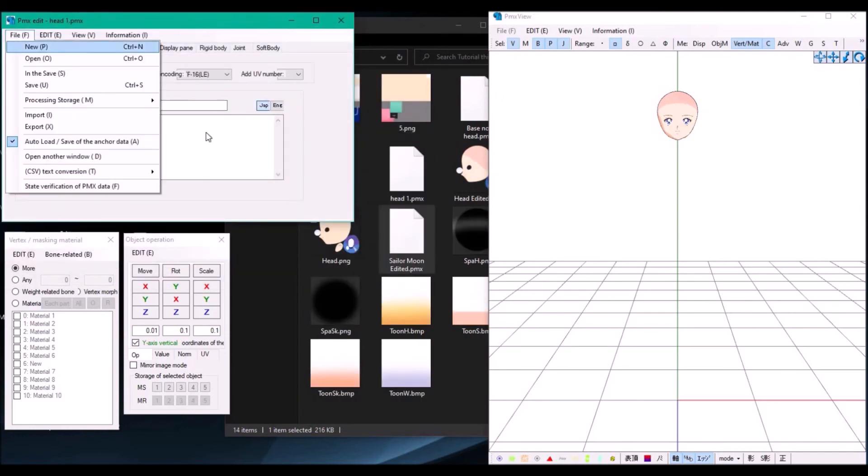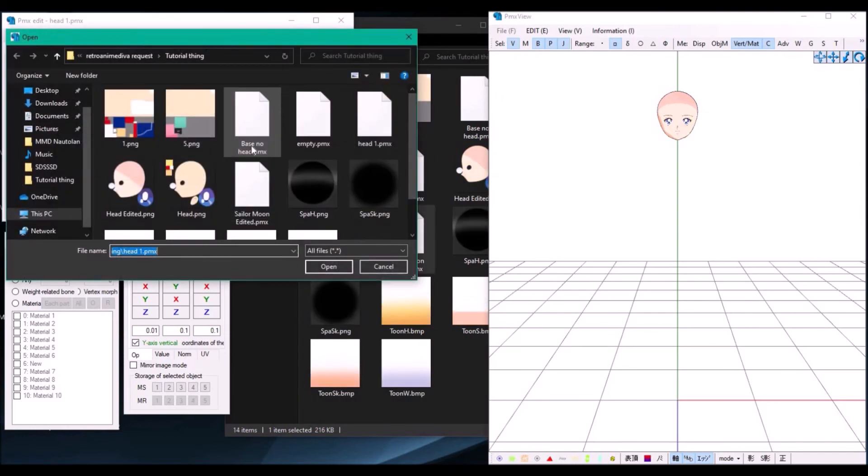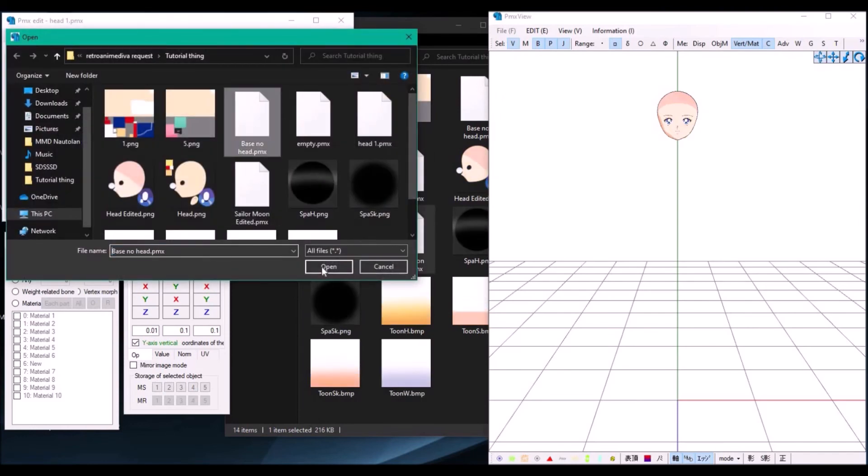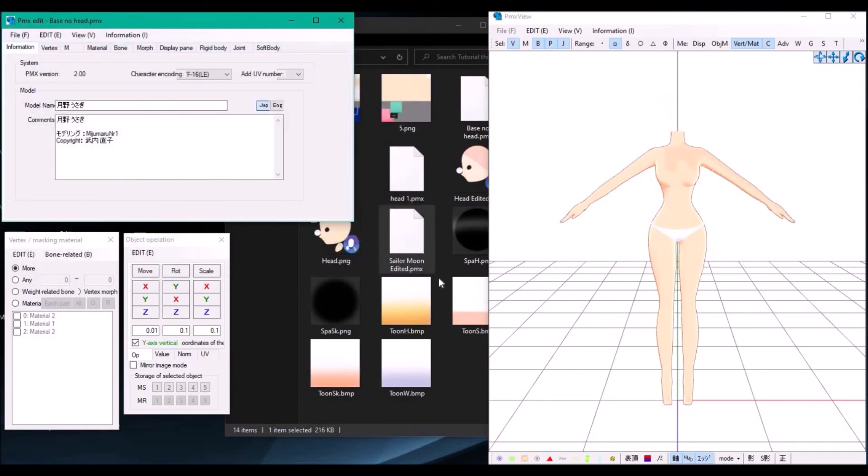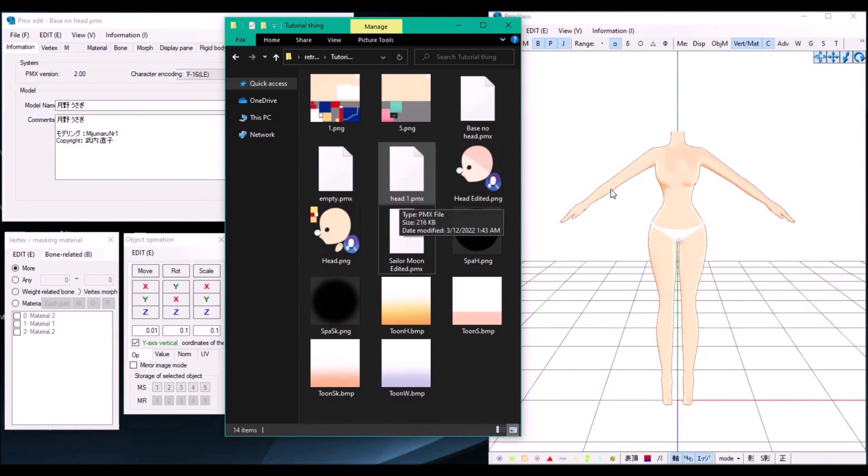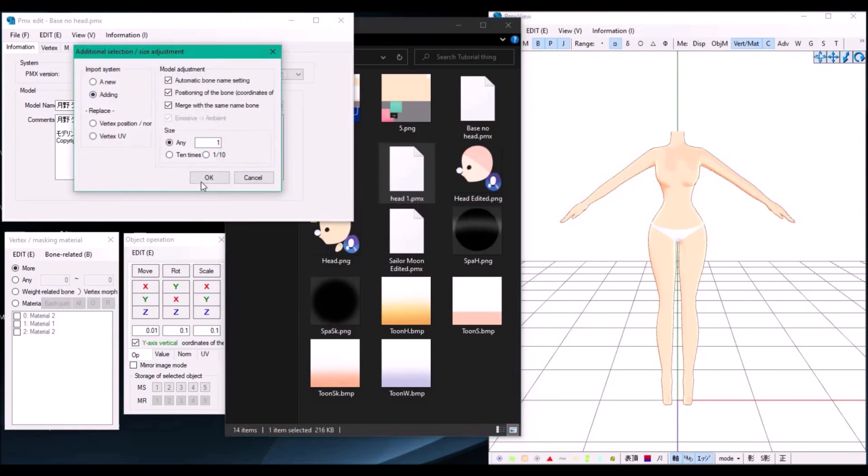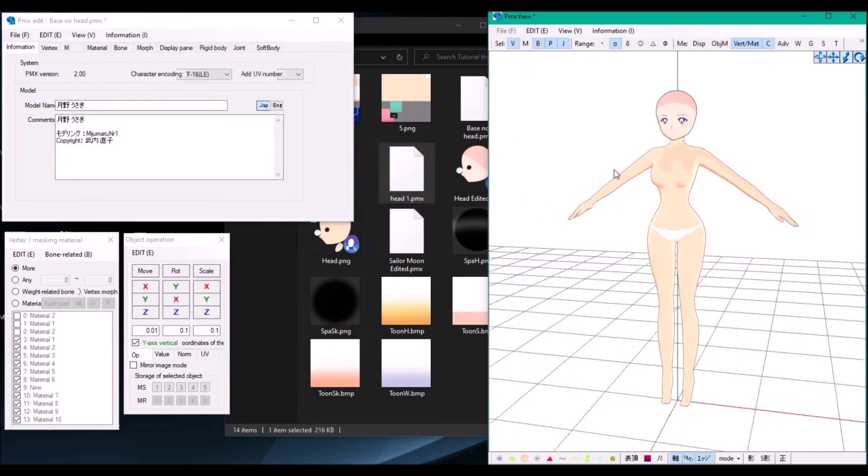Once you're done, open the original base and then drag and drop the new head, and there you go.